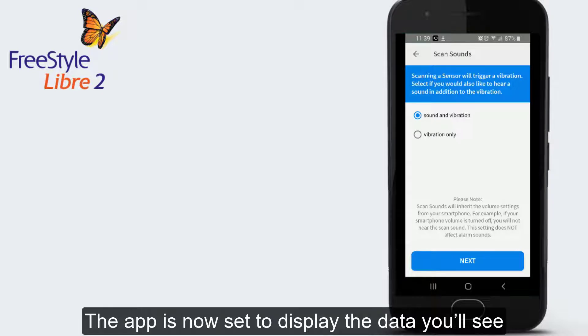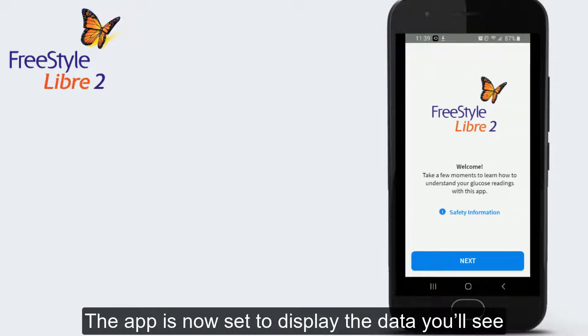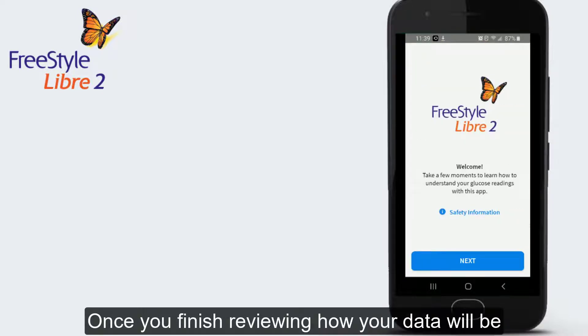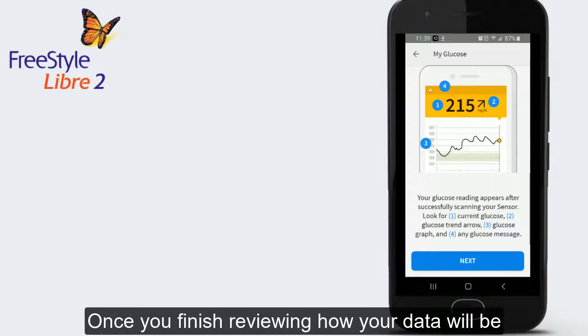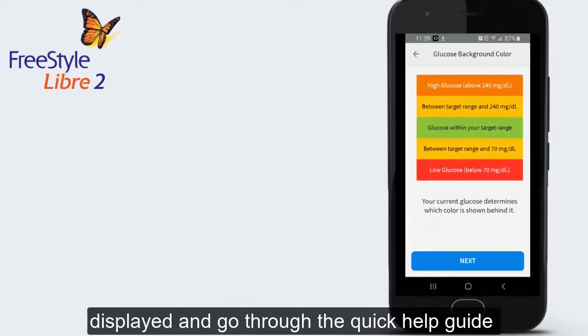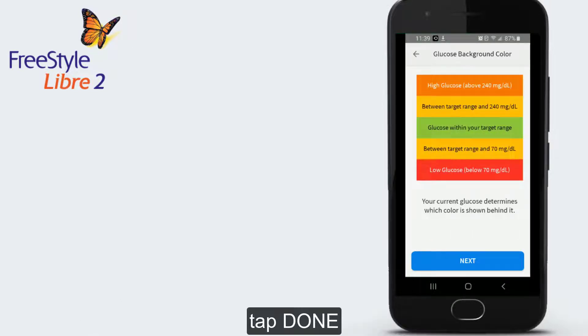You're almost done. The app is now set to display the data you'll see when reviewing your glucose readings. Once you finish reviewing how your data will be displayed and you go through the quick help guide, tap Done.